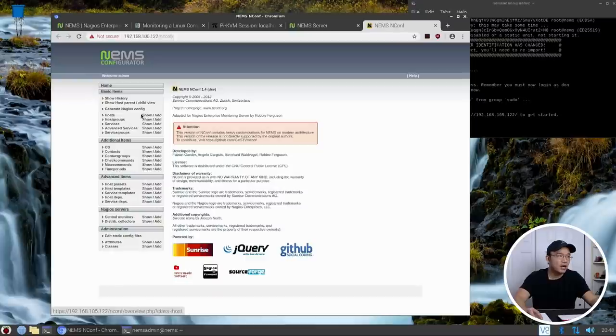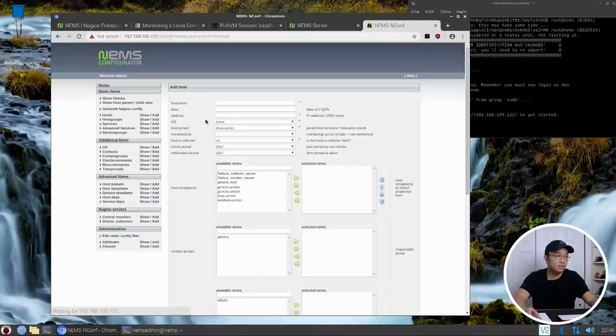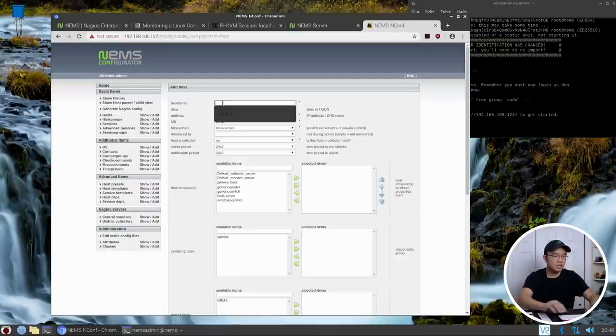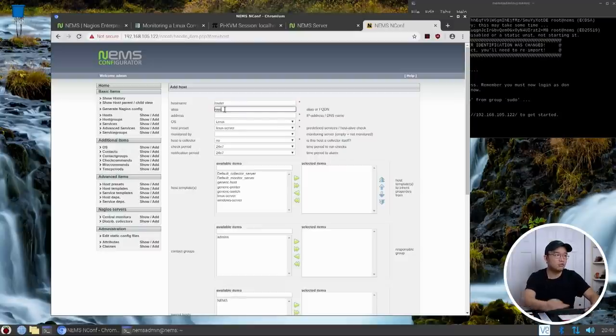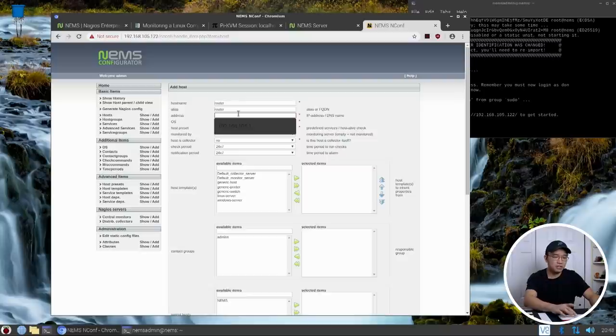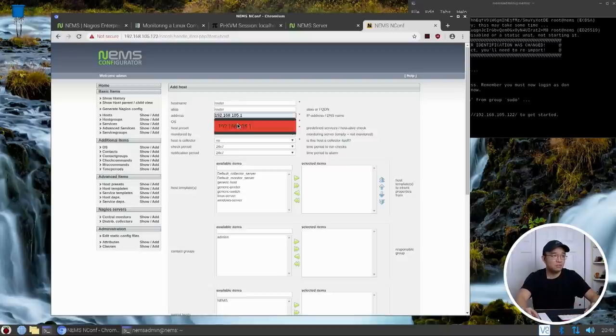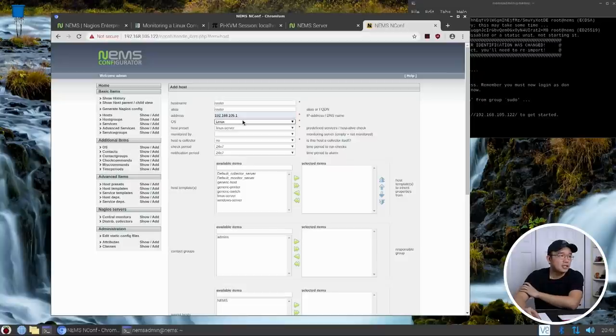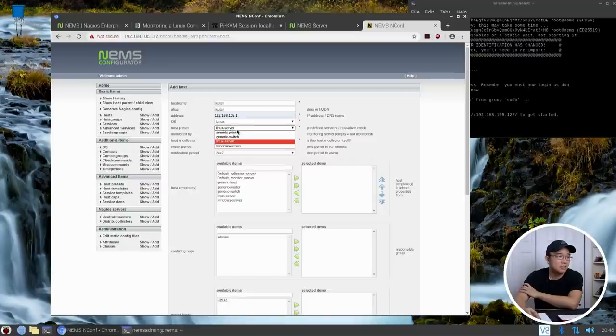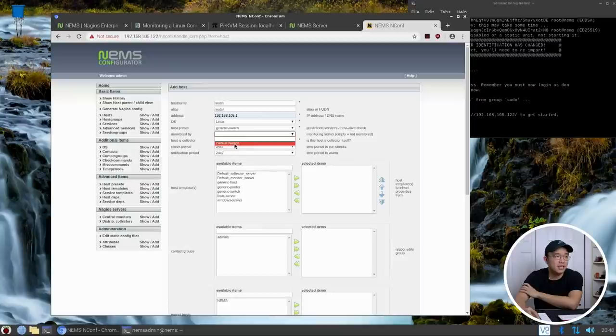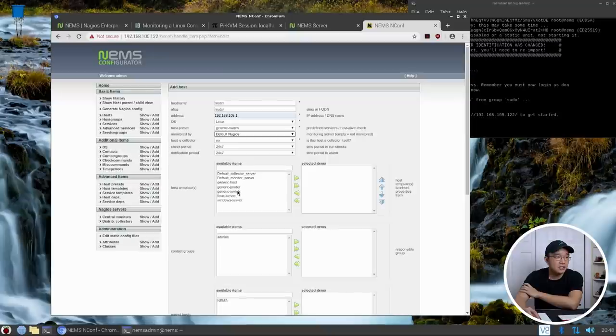I'm just going to name this router, and this is also router. Now the address of my router is 192.168.105.1. The operating system itself is Linux, technically I could do router but it is a Linux operating system, and I'm going to do a generic switch monitored by, this is important you need this, which is default Nagios.